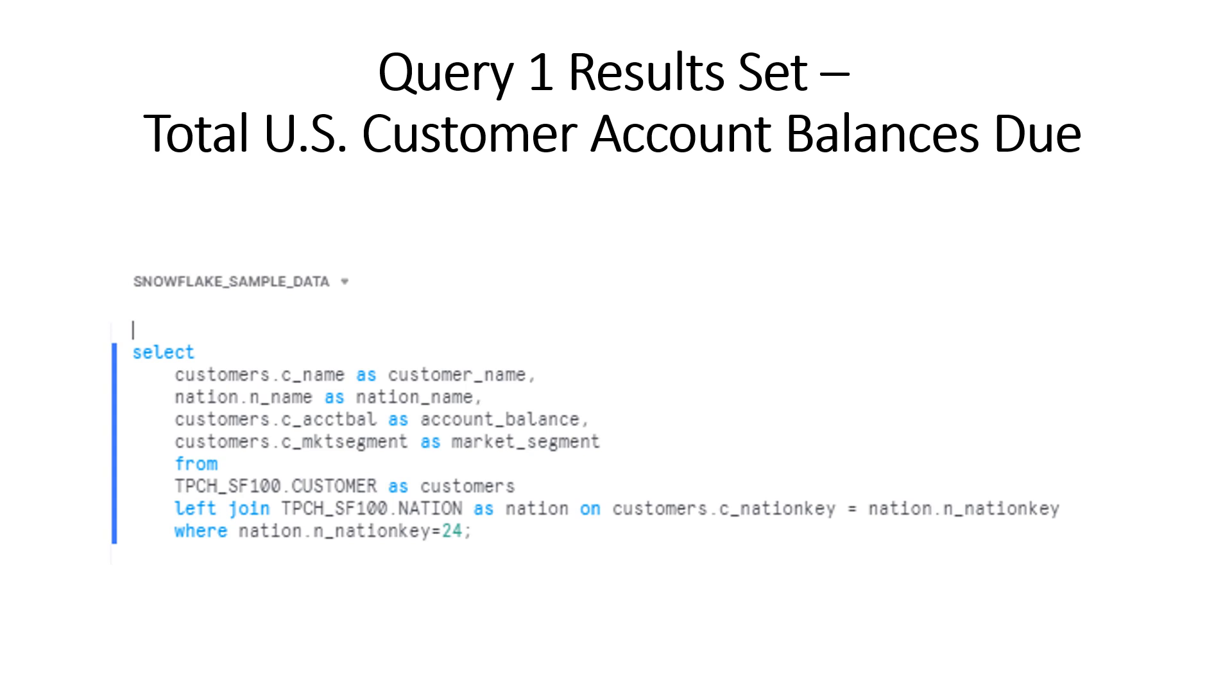There are four different queries we're going to use to create the dashboard, and I've included them for you up front. This is the first query, and it will give you the U.S. customer account balances due. You'll use this query for a scorecard visualization and for the table that appears on the dashboard.